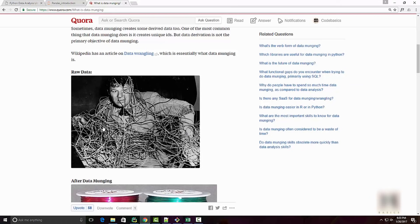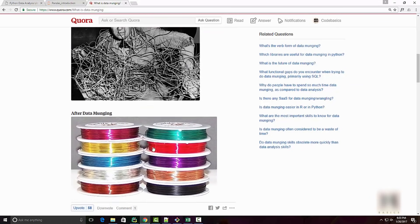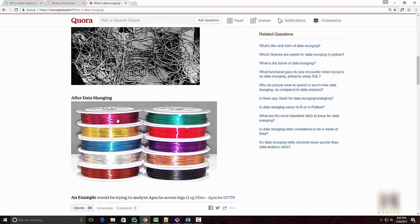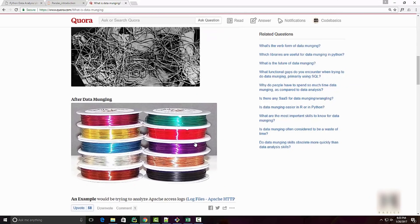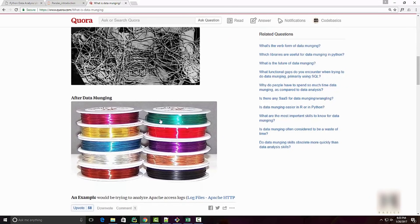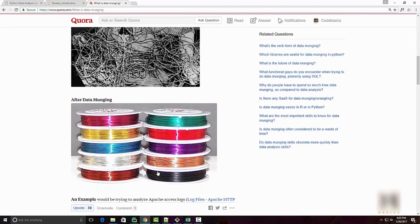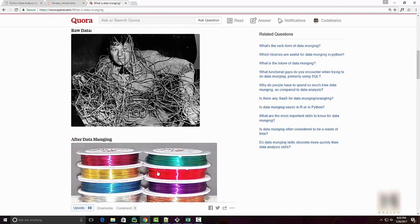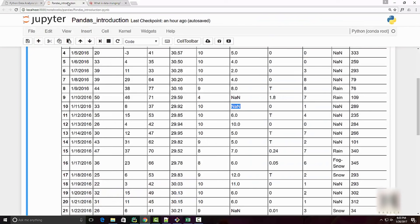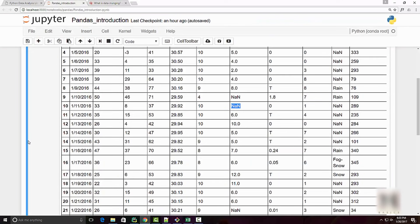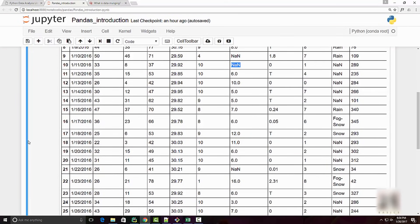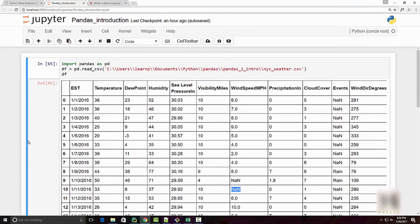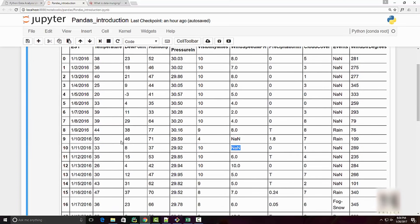When I was doing a Google search for what is data munging, I found this answer pretty interesting. There is this guy called Nissan Neeraj who posted this picture saying that your raw data looks like this - see how messy it is. And after you do data munging, it will look like this, so now it is ready to be processed.